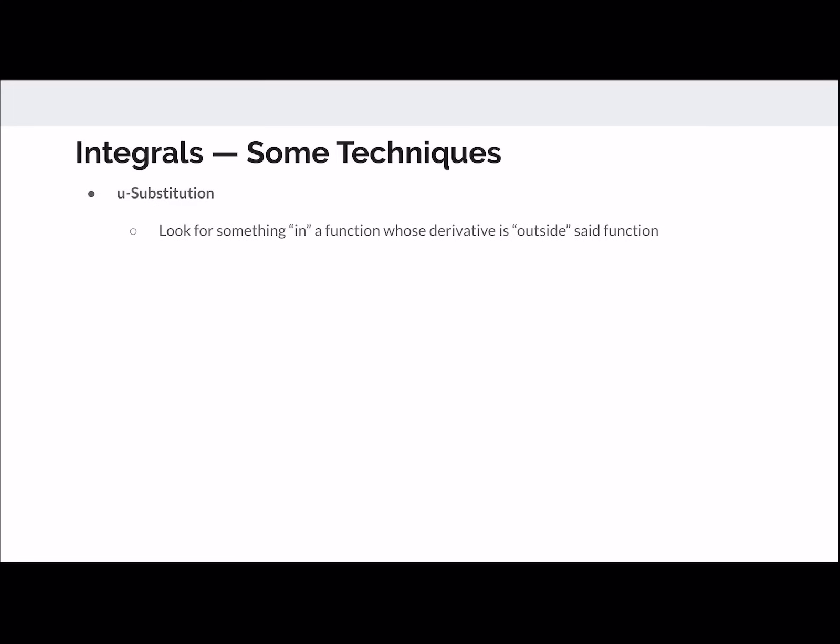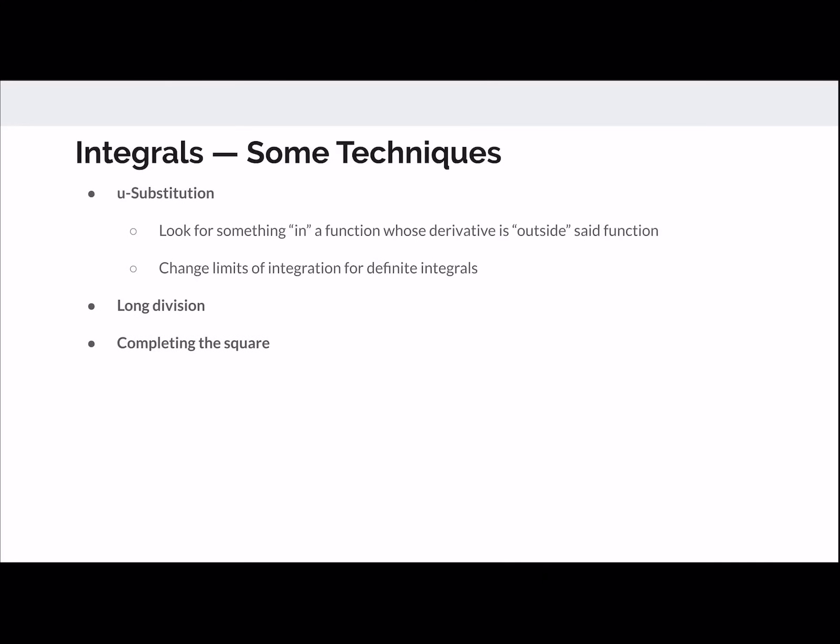For integration techniques, u-substitution looks for a function inside another function whose derivative appears outside. Change the limits for definite integrals when using u-sub. Other techniques include long division and completing the square, though these are less common.